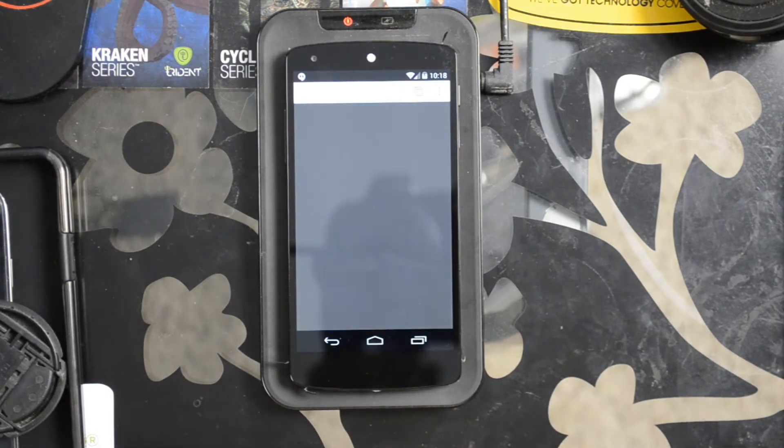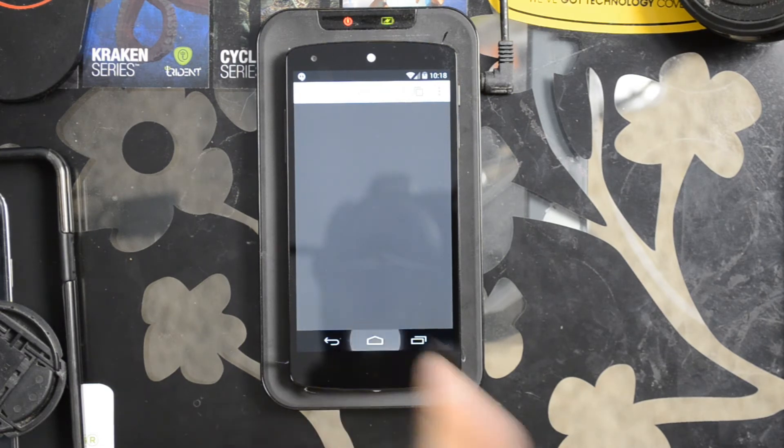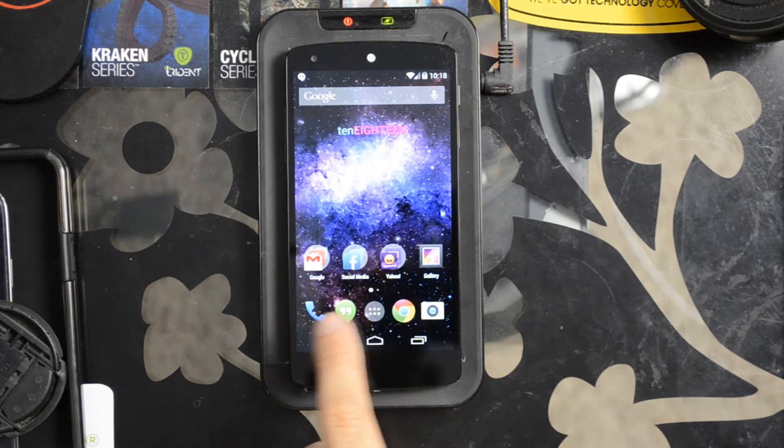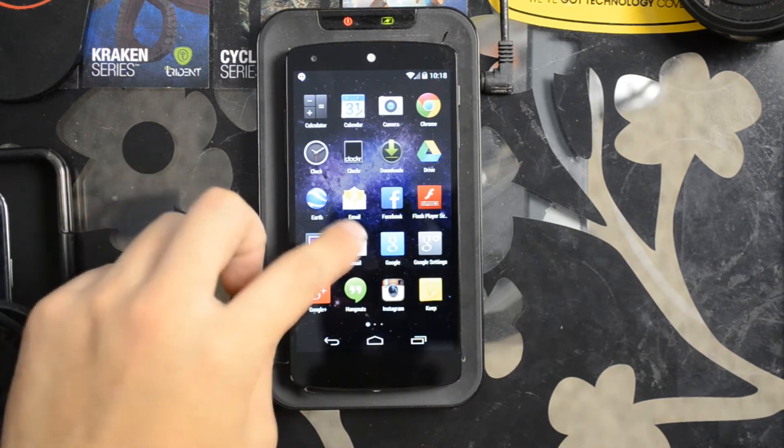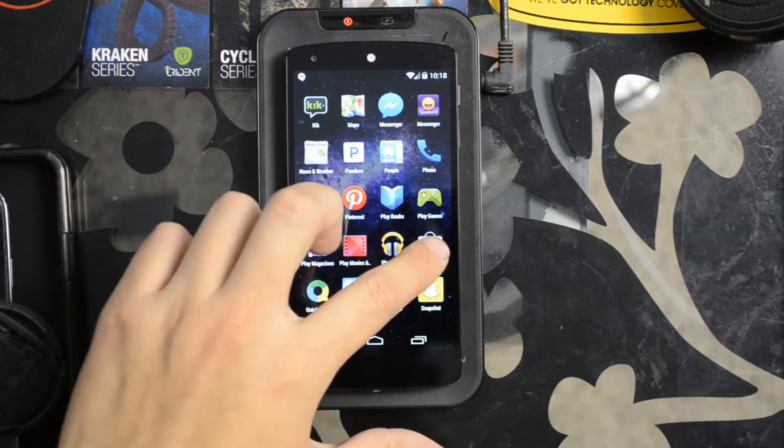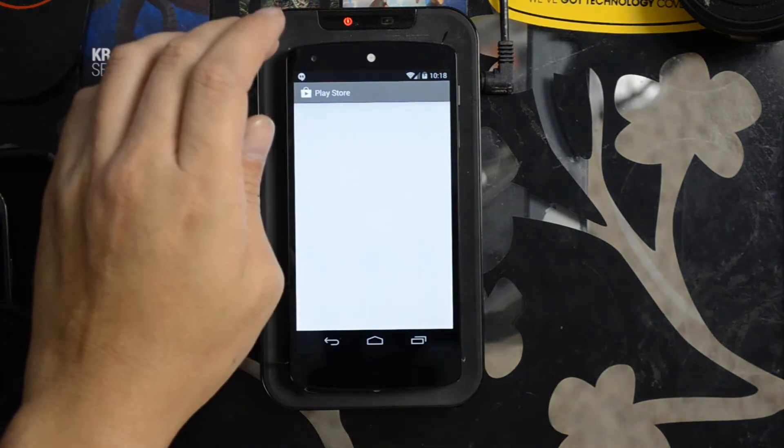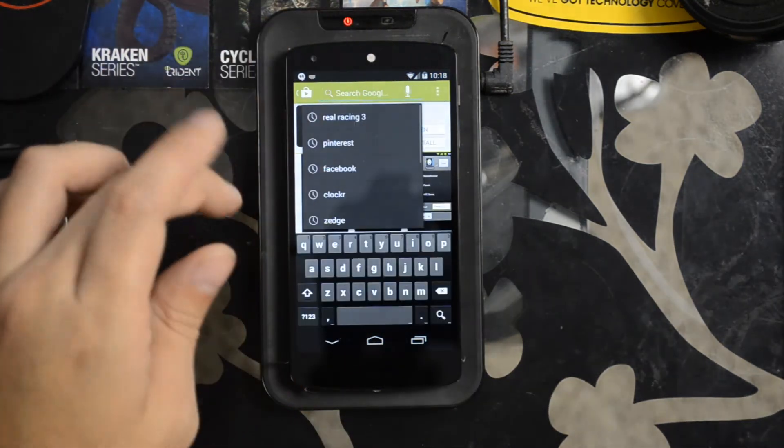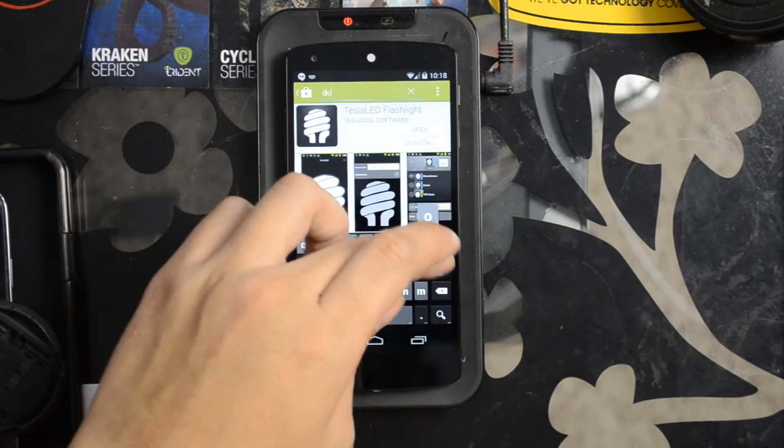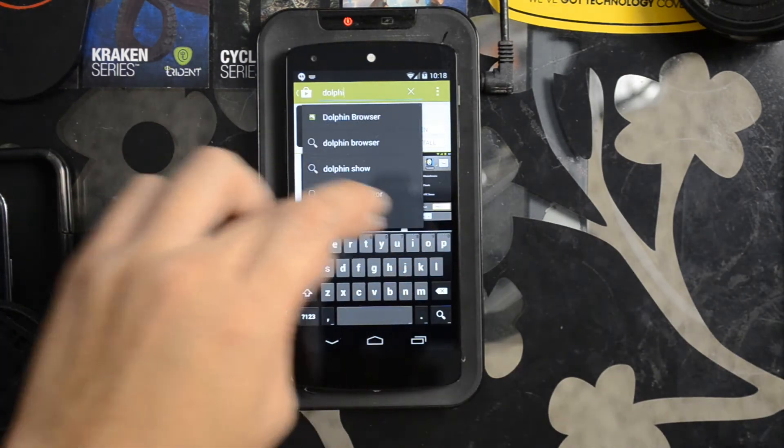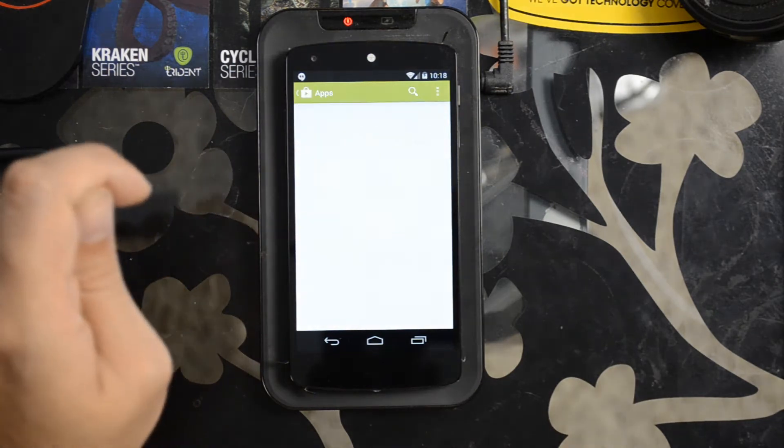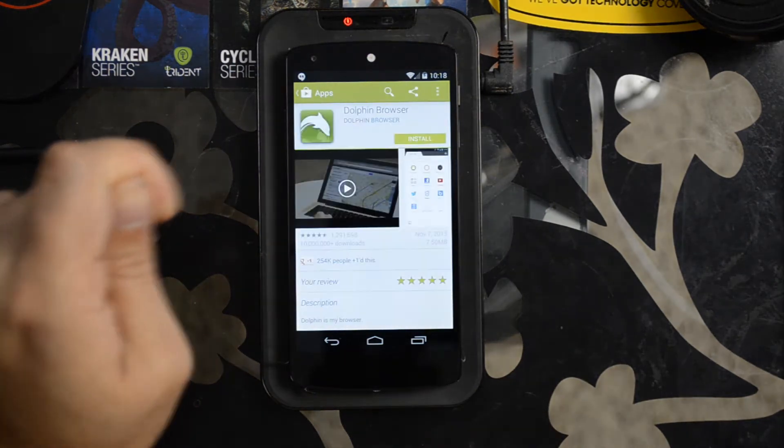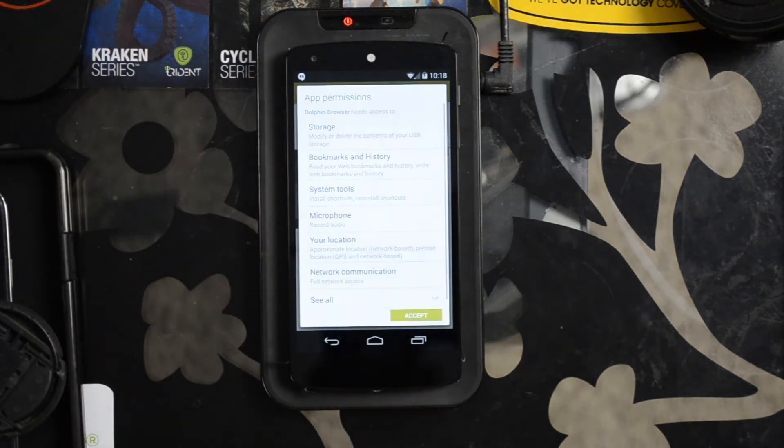This probably won't come up because the only browser I have on here right now is Chrome. Let's go ahead and back out. I'll go to the Play Store. I'm going to choose Dolphin Browser and install that.